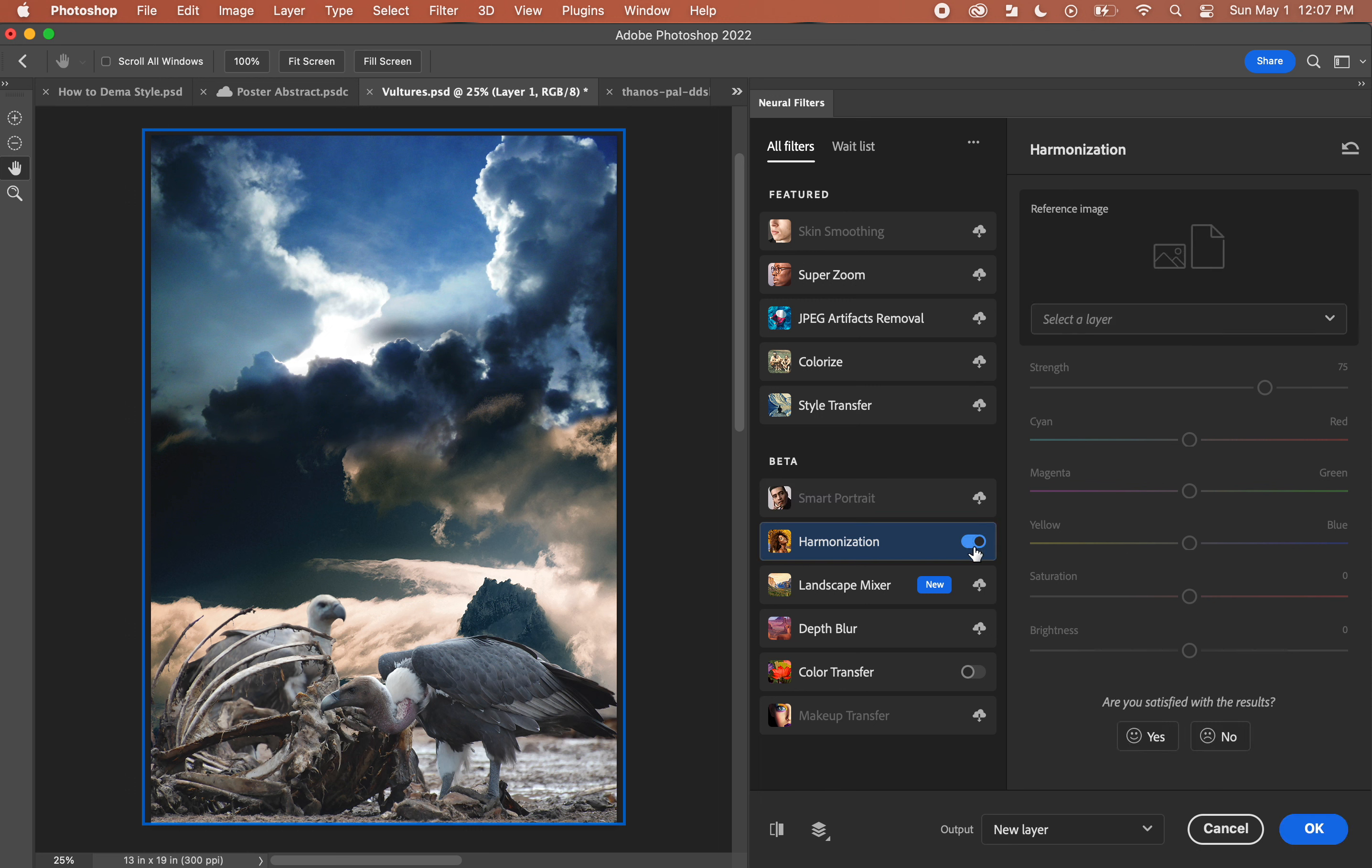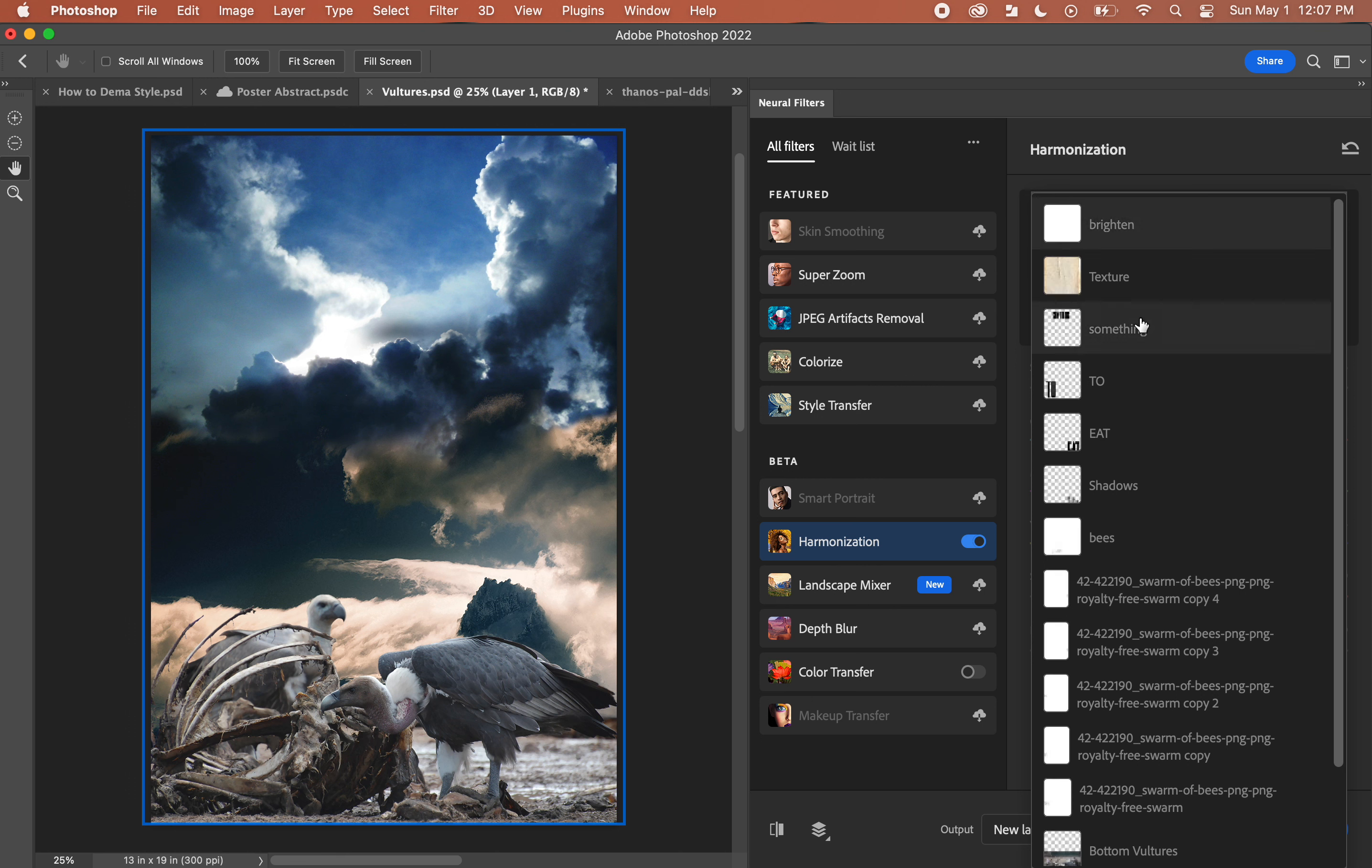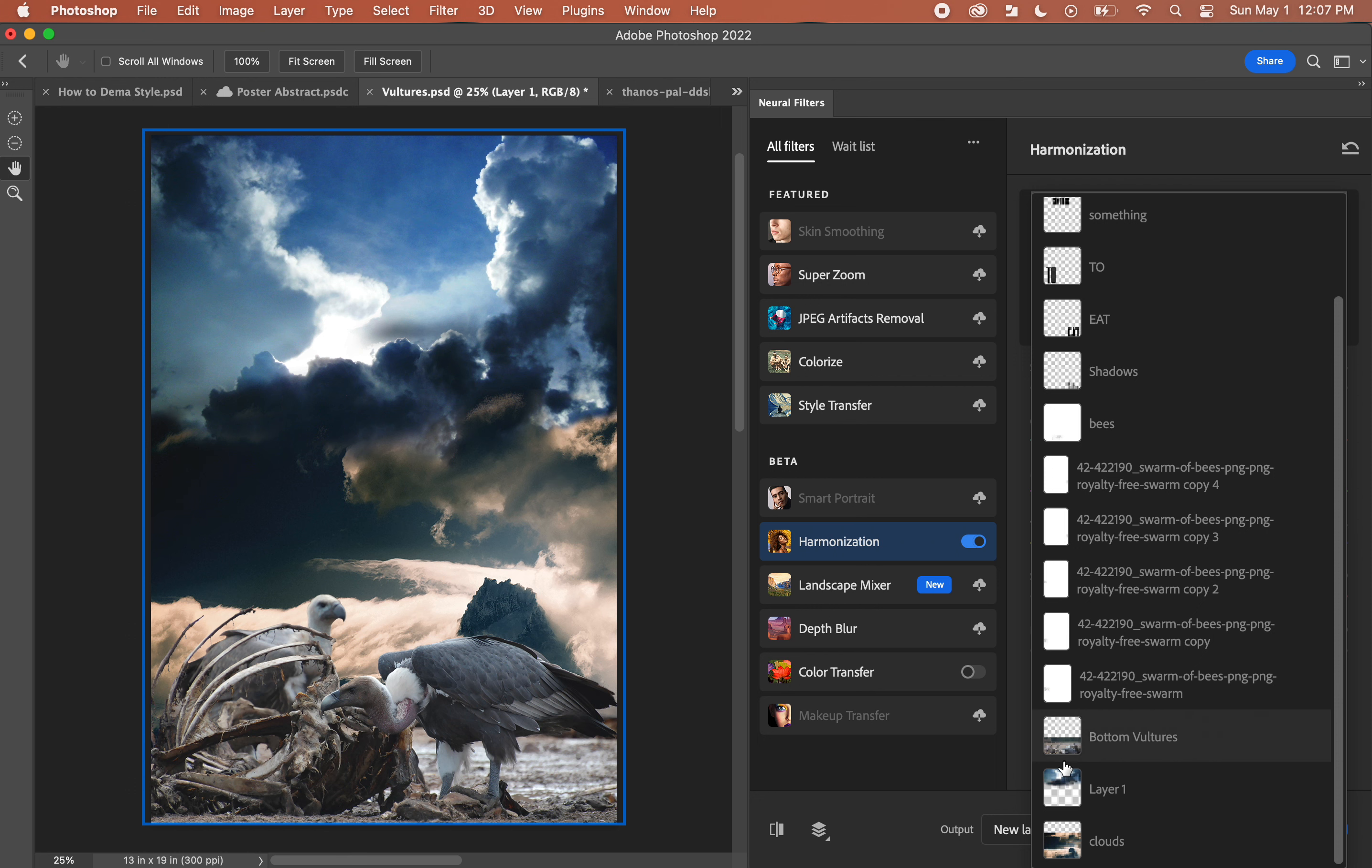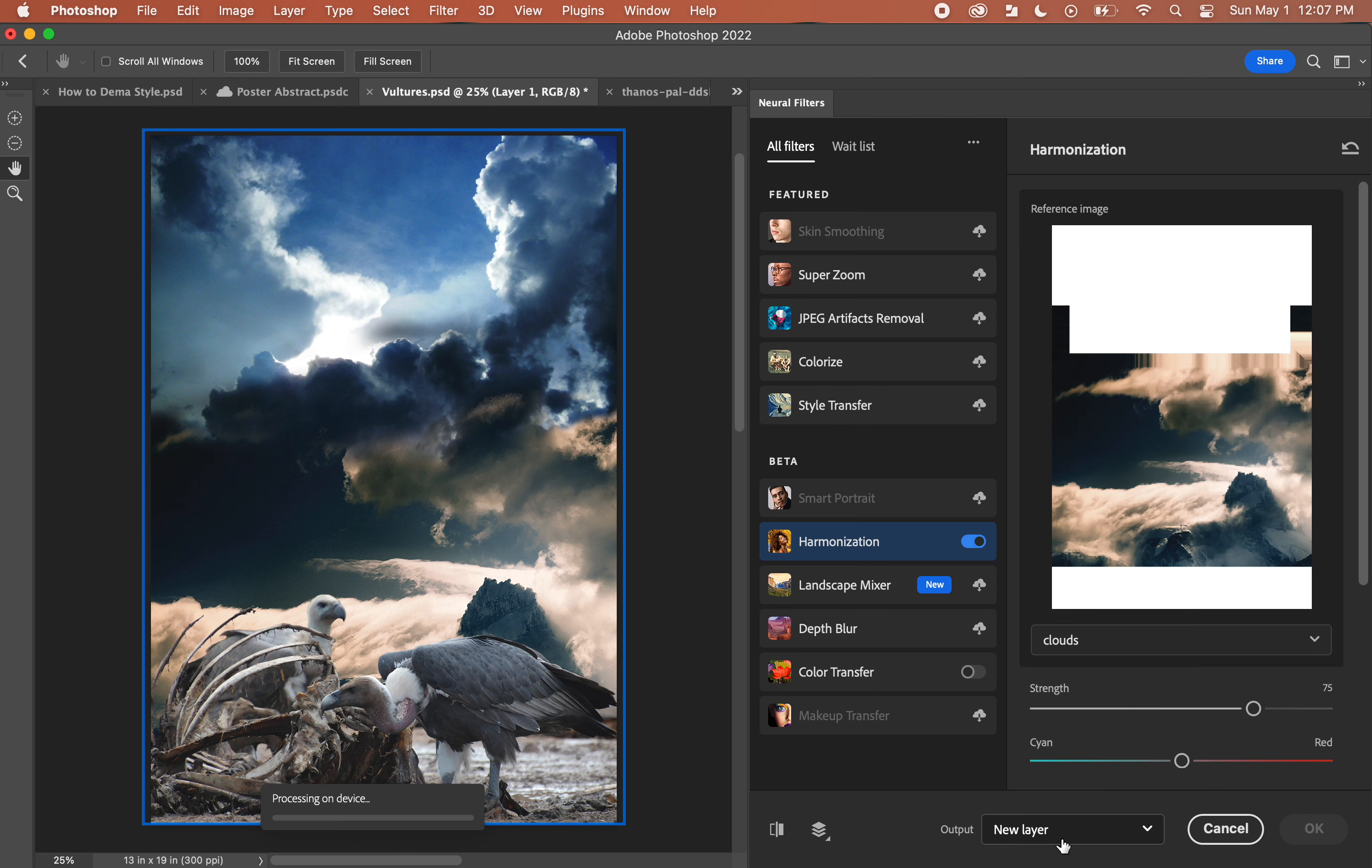I can click on Harmonization, click that on button, go over here to select a layer. I need to select the layer that I want, because I'm on this layer with this cloud scene, and I need to select what layer I want to harmonize it with. I want to harmonize it with the clouds here in the background, which is this layer. I'll click on that and you see it's processing.